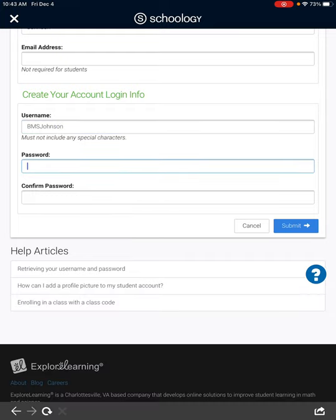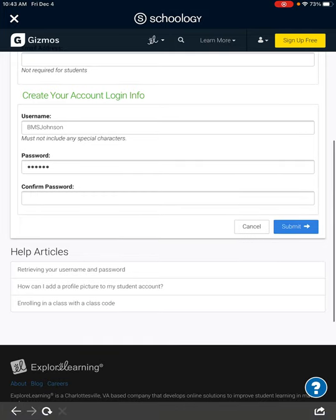For the password, you have to have six letters. Put your first, middle, and last initial, and then put 'sci' for science. Then you have to confirm your password.